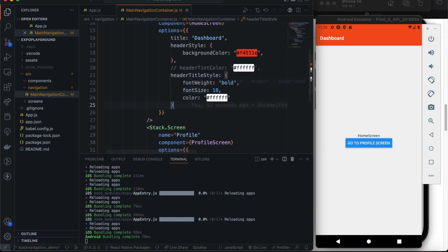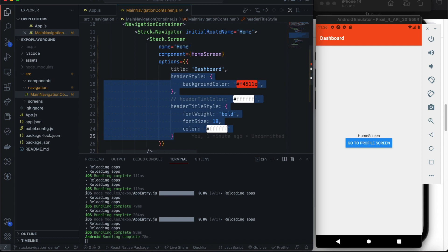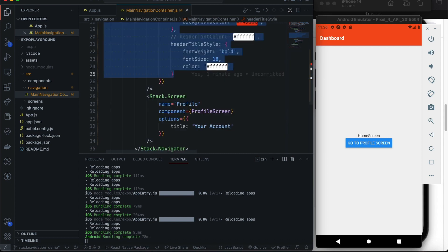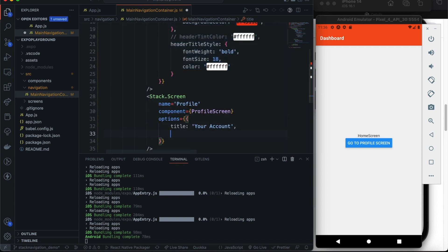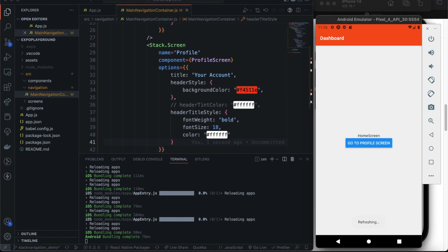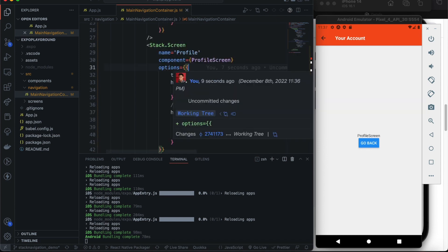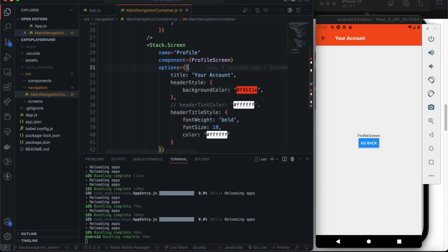We can fix this by applying the same styles to the profile screen — copying the style and pasting it into the profile's options. Now both screens have the same styles.